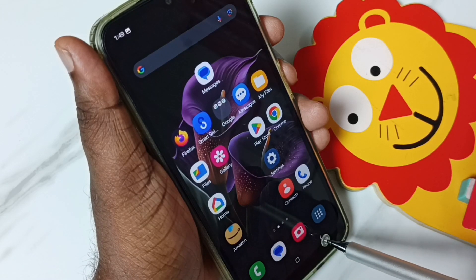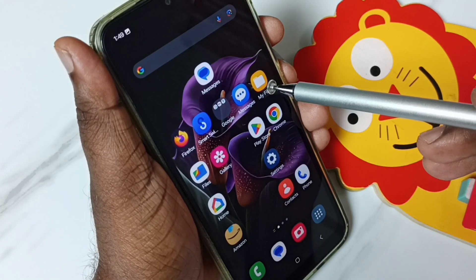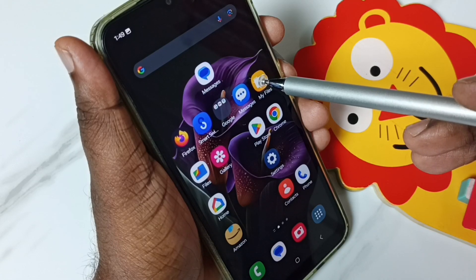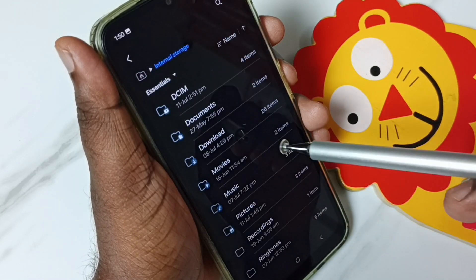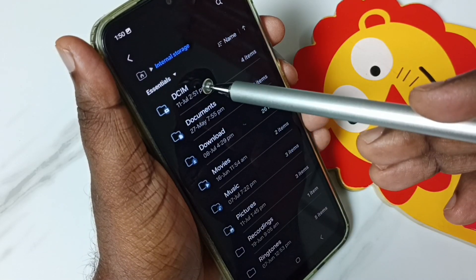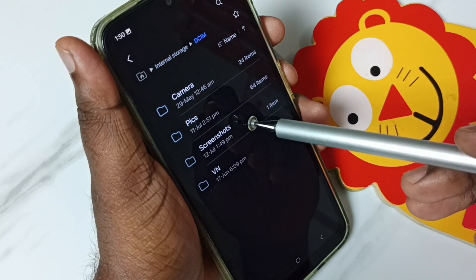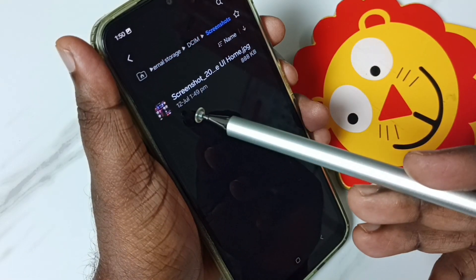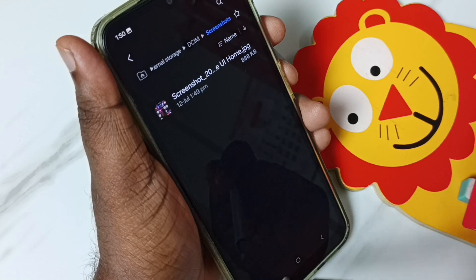Let me go back, then go to My Files. Tap on the My Files app icon, go to internal storage, then DCIM, then Screenshots. Here you can see that captured screenshot. So this is Method 1.